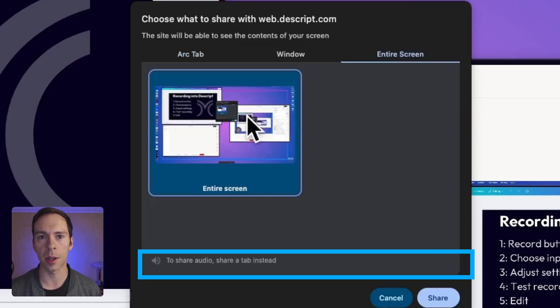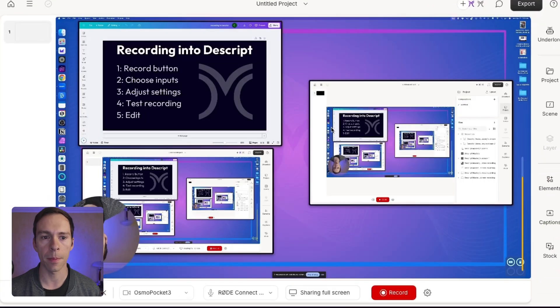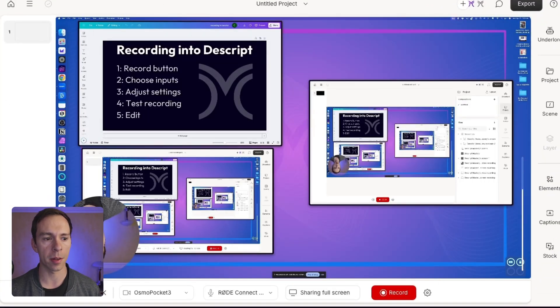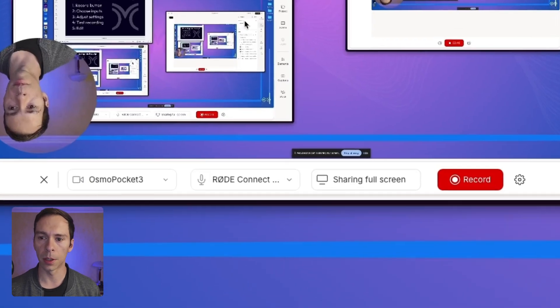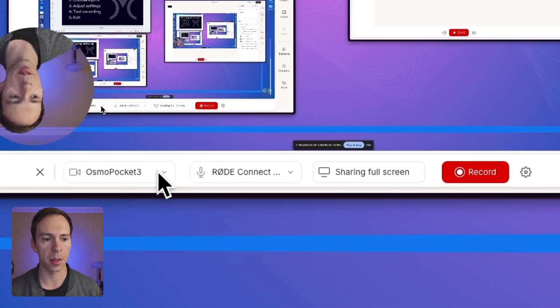But again, I'm going to go back and just share my entire screen. I'm going to hit share. And now you can see inside of my Descript that here is a preview of what is going to get recorded. This is my entire screen. Below that, on the bottom bar, there's three options here.